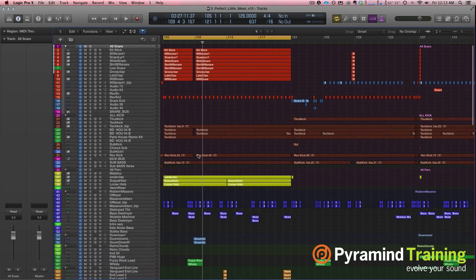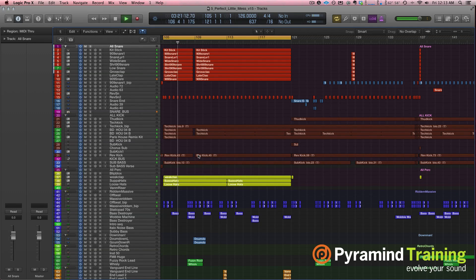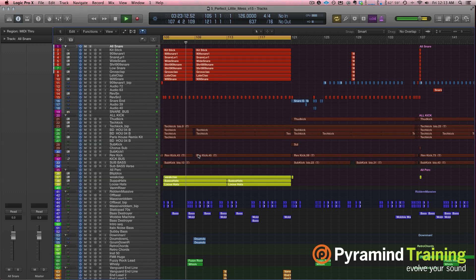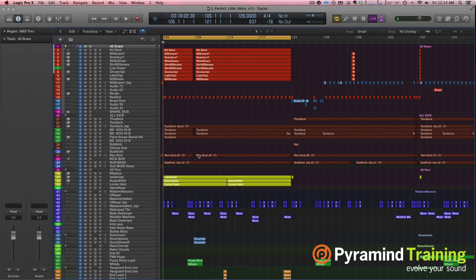What I want to be concerned about when you have that many tracks is CPU load. If I hit play, I'm just going to see if it plays. Yep, sounds like it plays just fine.